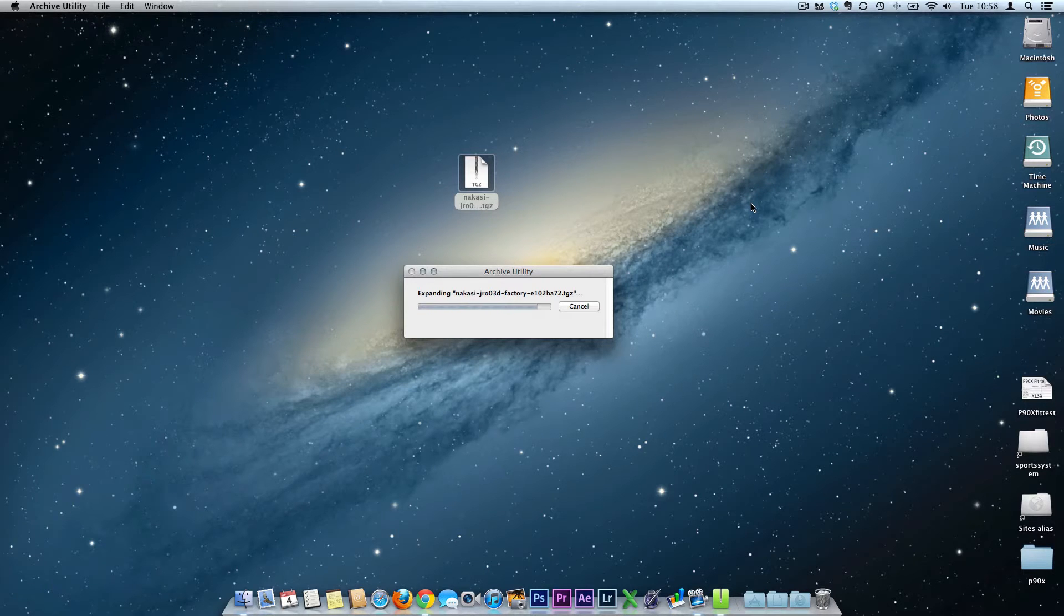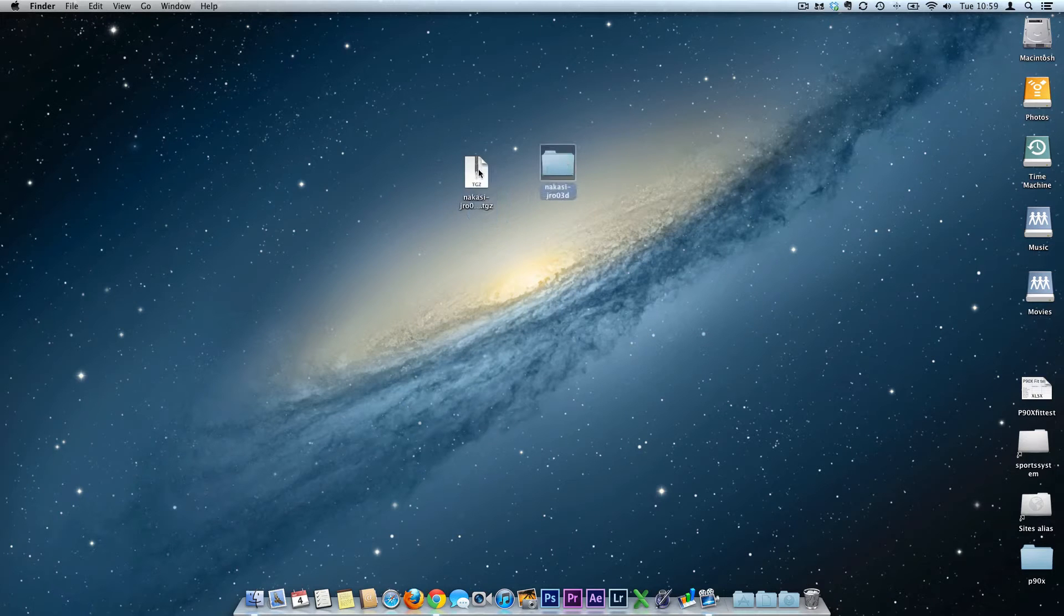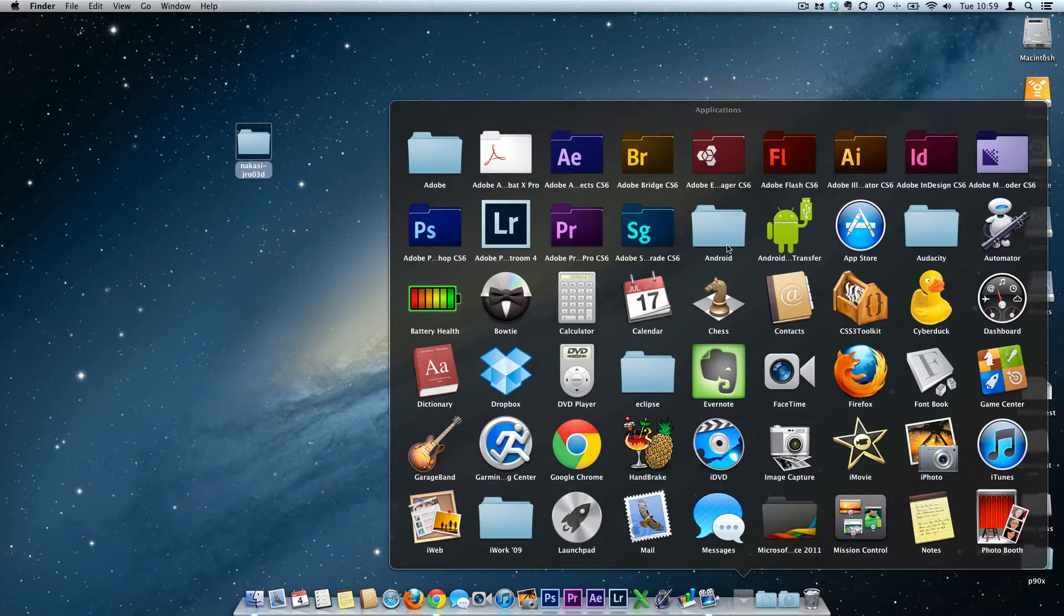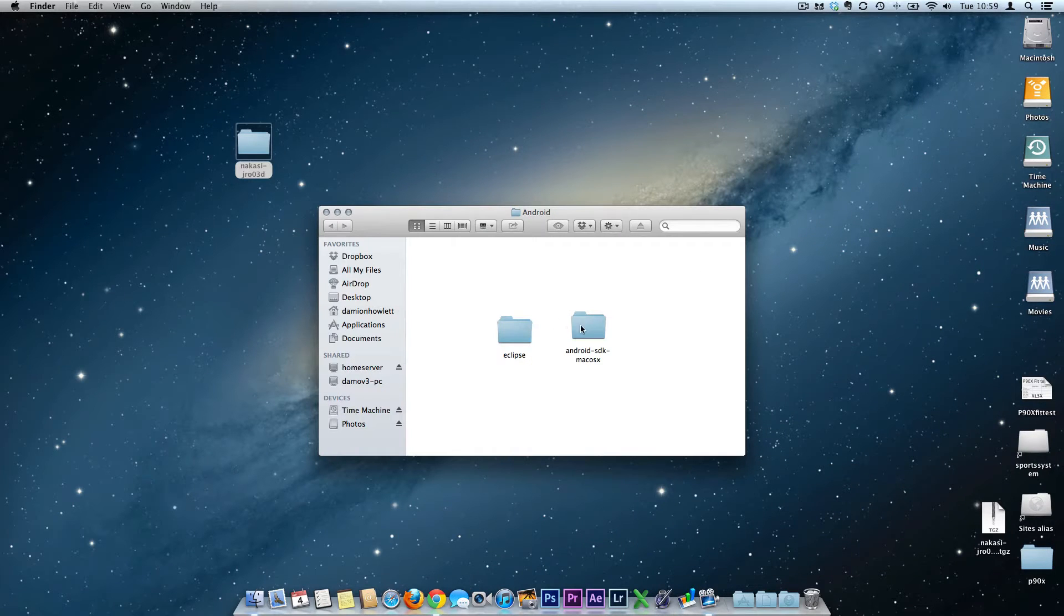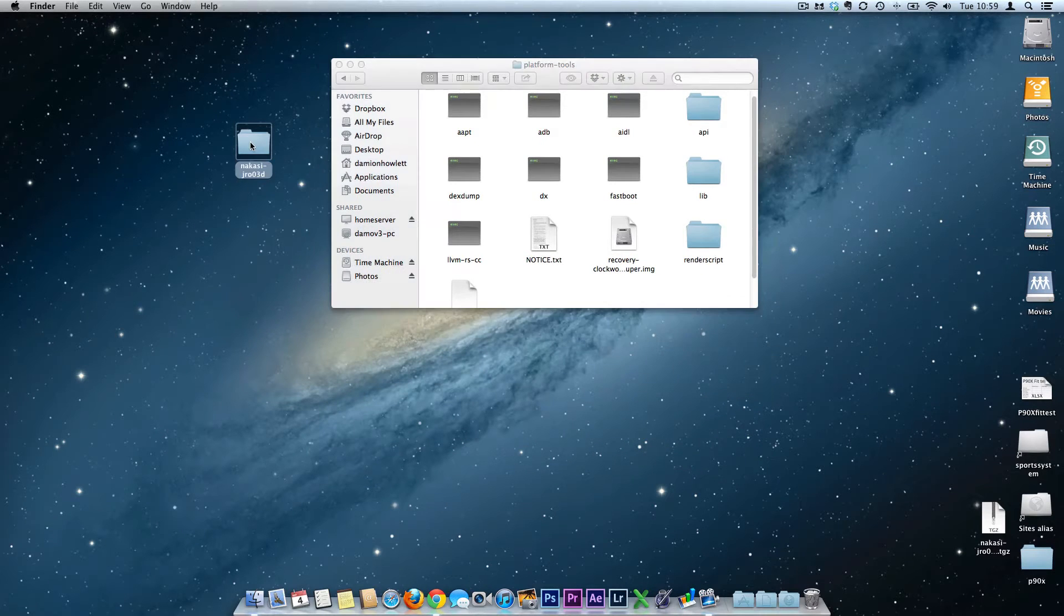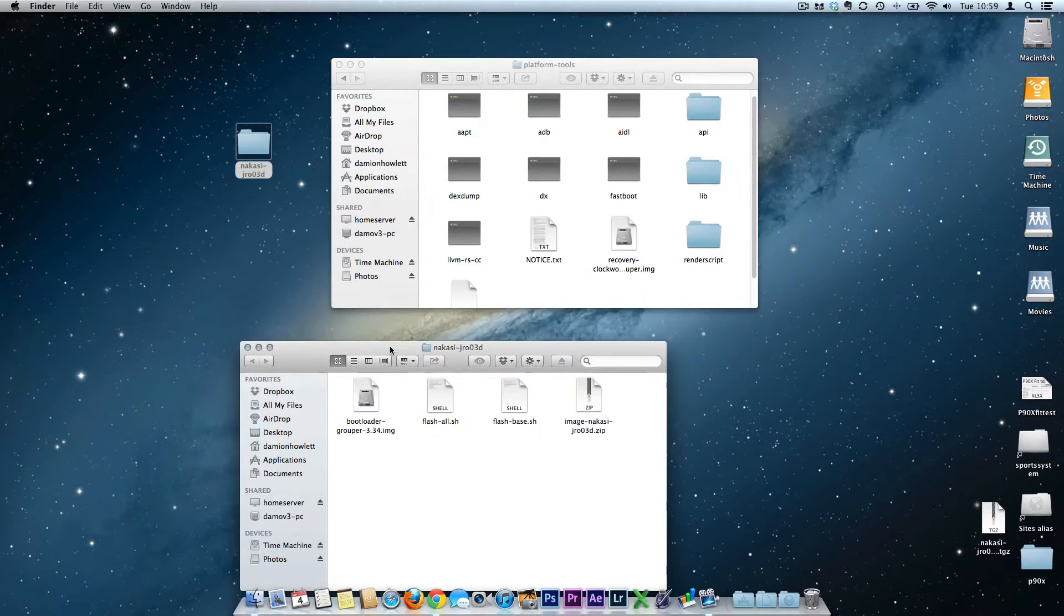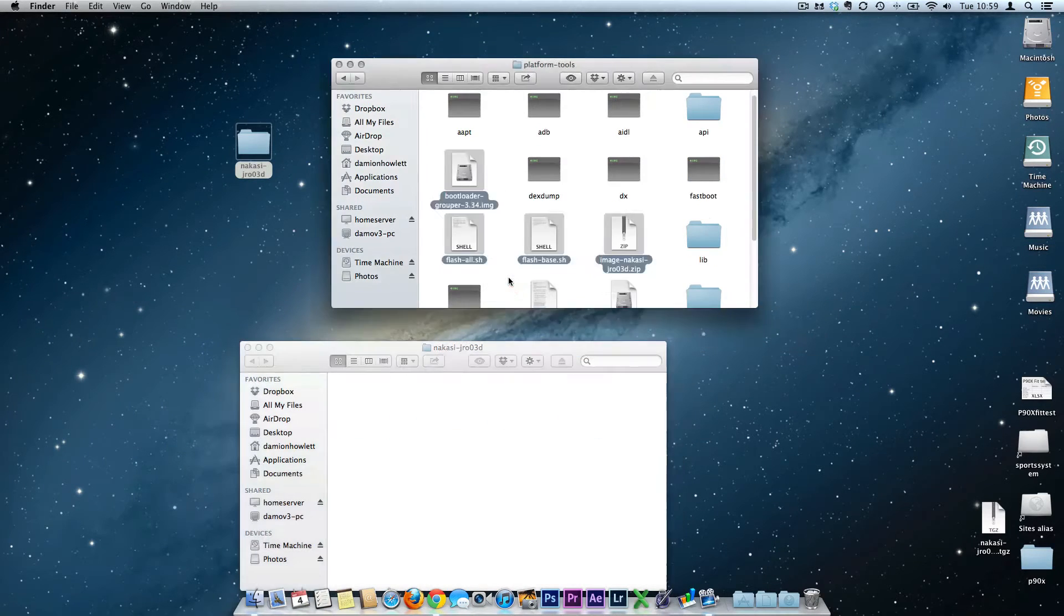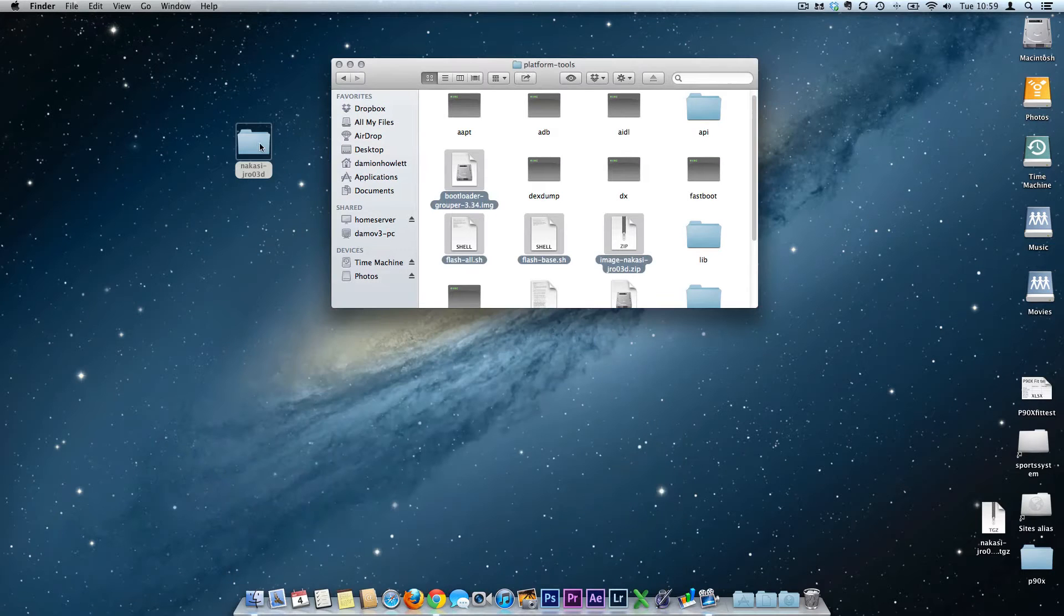Now with these four files, we actually need to move these into the platform tools folder. Double-click this, open up the Android folder, go into the SDK folder, into the platform tools, open the platform tools, and basically just copy all four of these files across into that folder. Done and dusted.